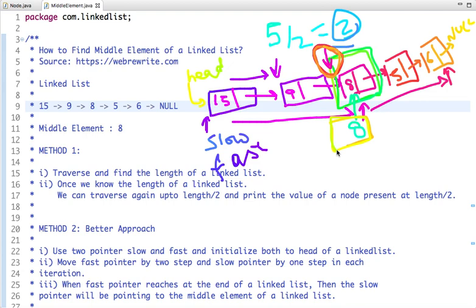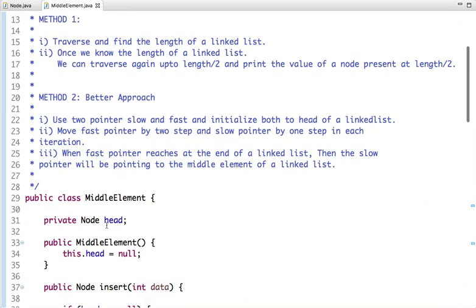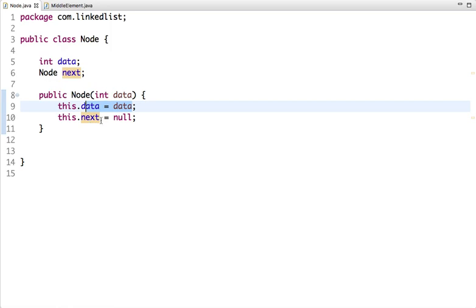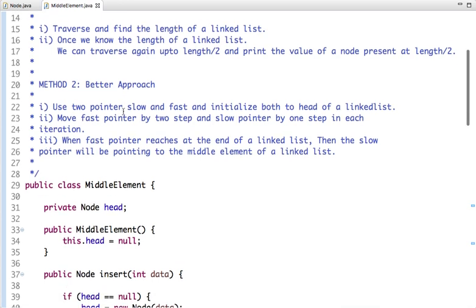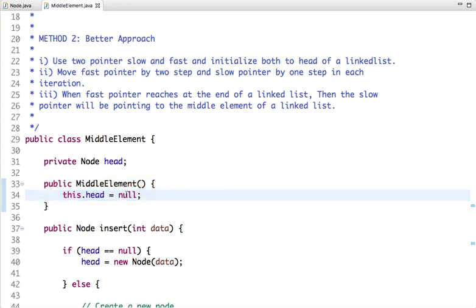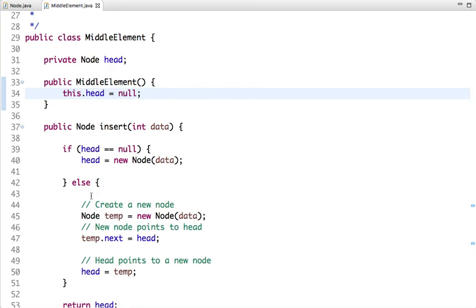Let's look at the Java code. The class is called MiddleElement and has one attribute, head, of node type. The Node class has two attributes: data and a pointer to the next node, with a constructor that assigns the data value and sets next to null. In the MiddleElement constructor, head initially points to null. The insert method inserts a node at the beginning of the linked list, as explained in a previous tutorial.